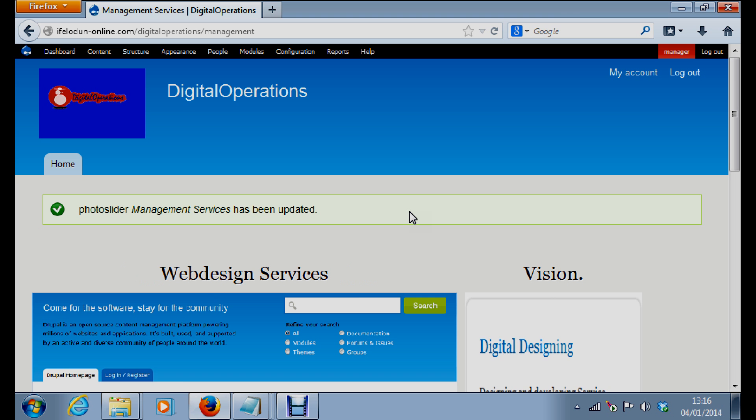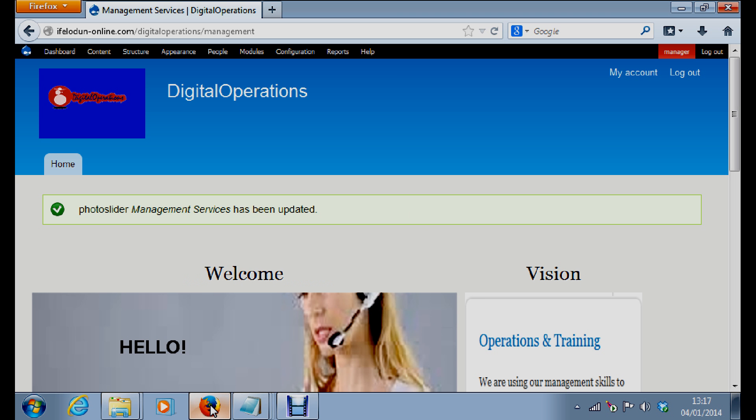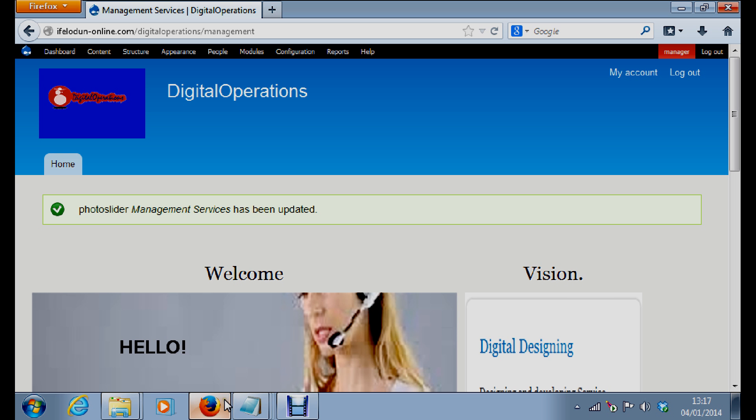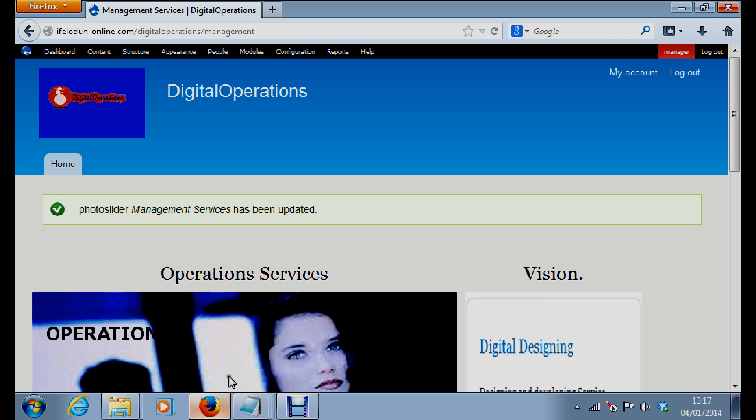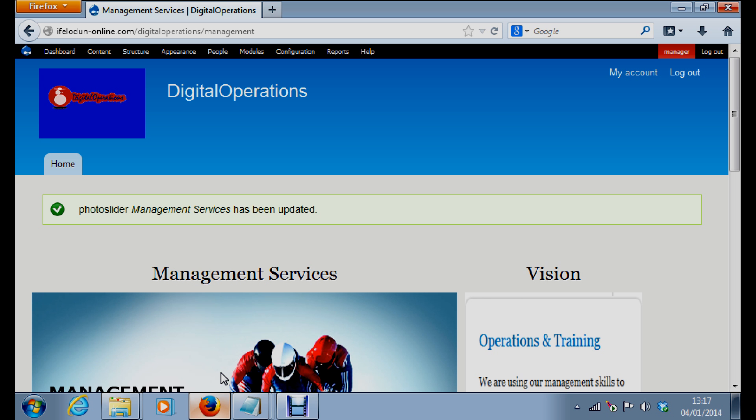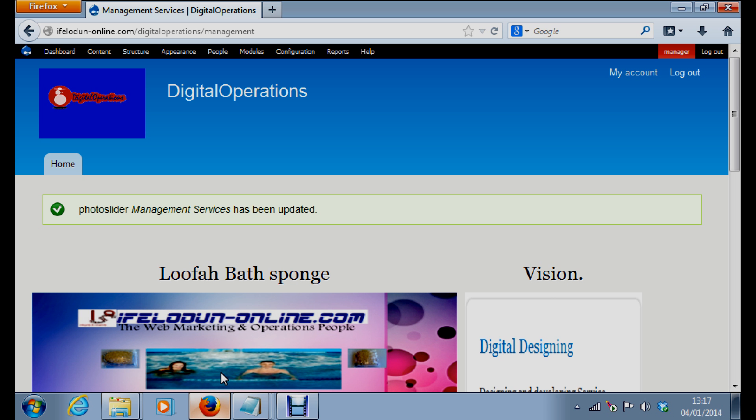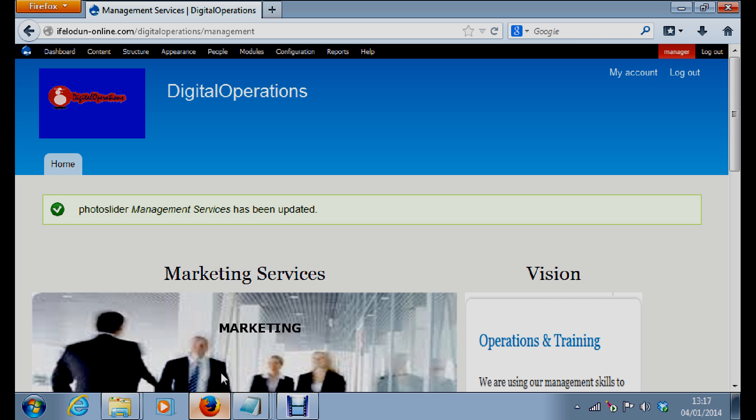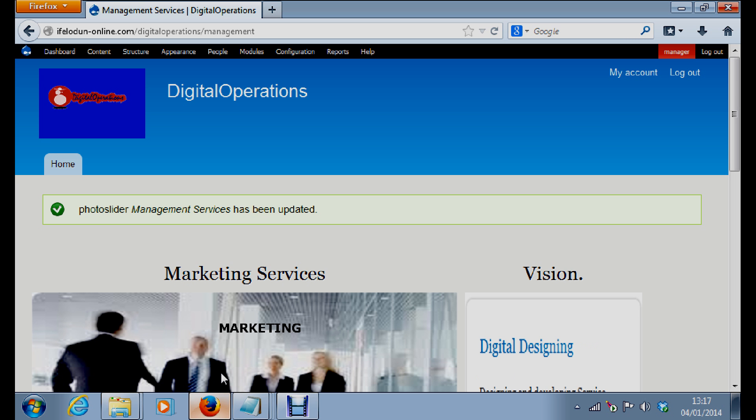So building a Drupal multi-site. We all know, I'm sure you know, that Drupal is a content management system which is a software, and it brings a lot of procedures together to make the operation of your sites easy. That is why it's called a content management system.